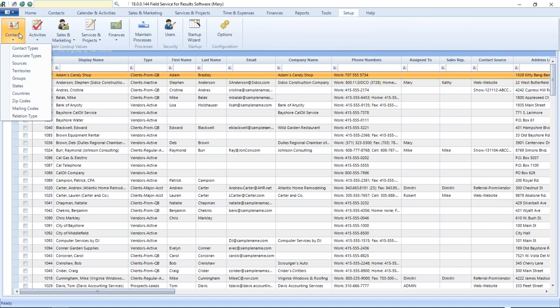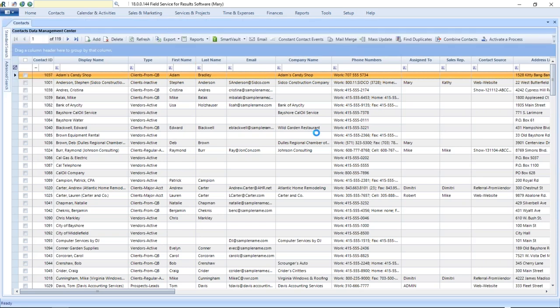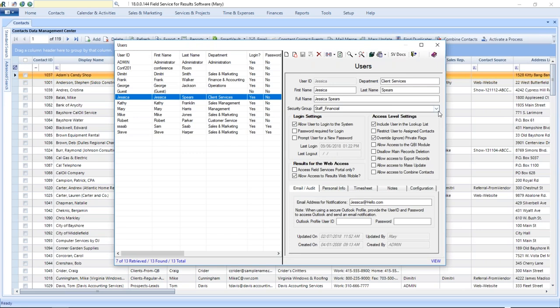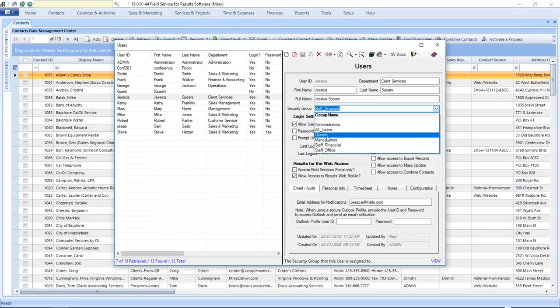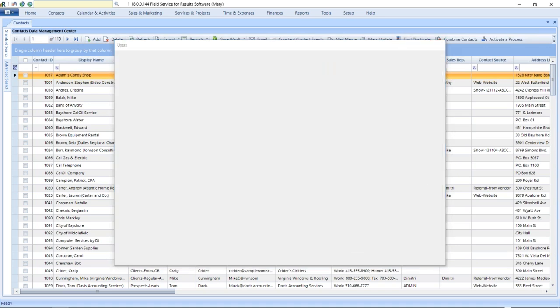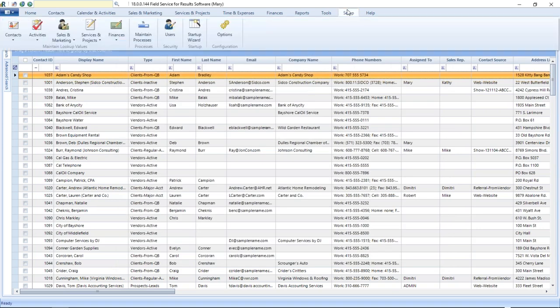Maintaining lookup tables is limited to users with security rights of management or administrator — these are the teams that manage users, security rights, and lookup table values. As a reminder, when you go to Users and set up a user like Jessica, the security group drop-down shows management and administrator options. Only users with one of those two options can manage lookup tables.